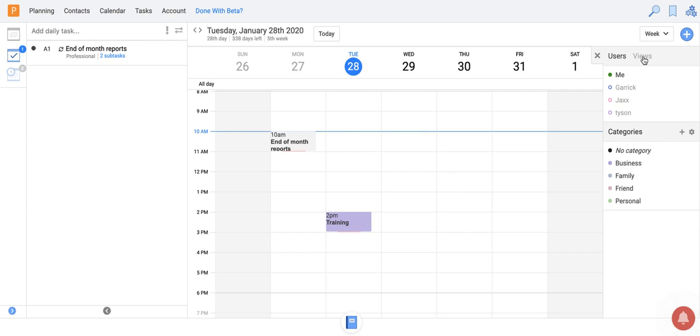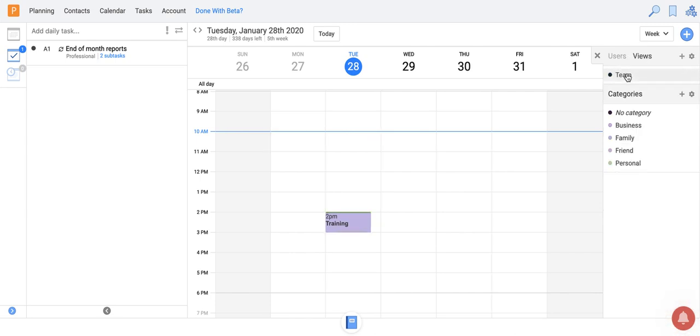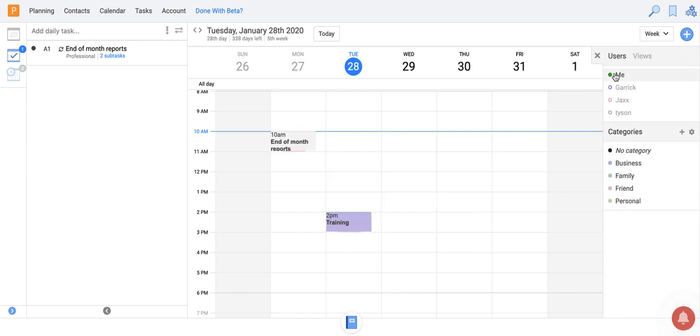Or I have access to all of my custom views right here. So I can click on a team view or I can flip back to just my user view. So lots of different filtering options.